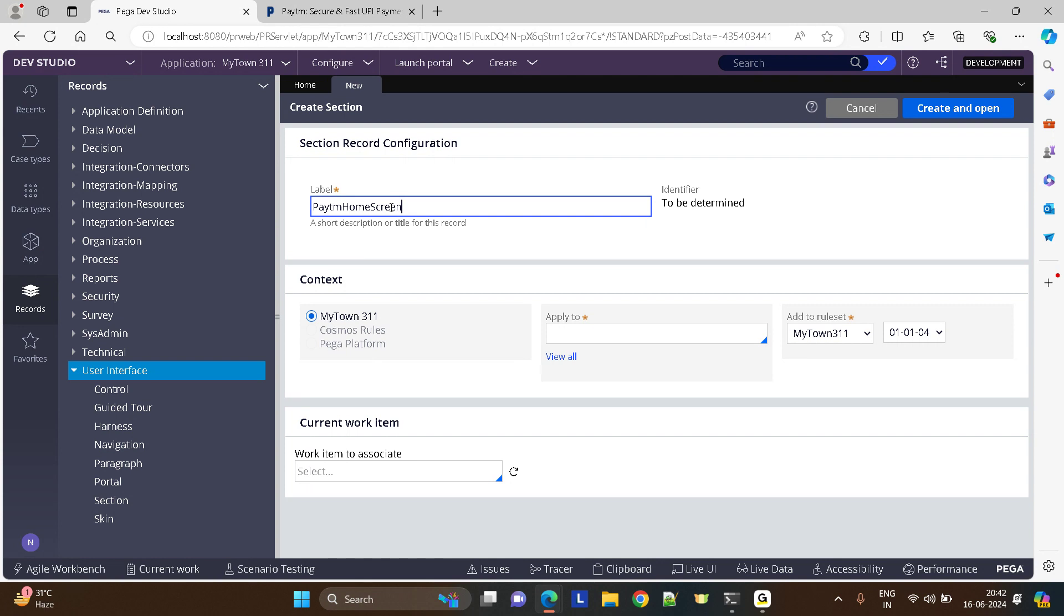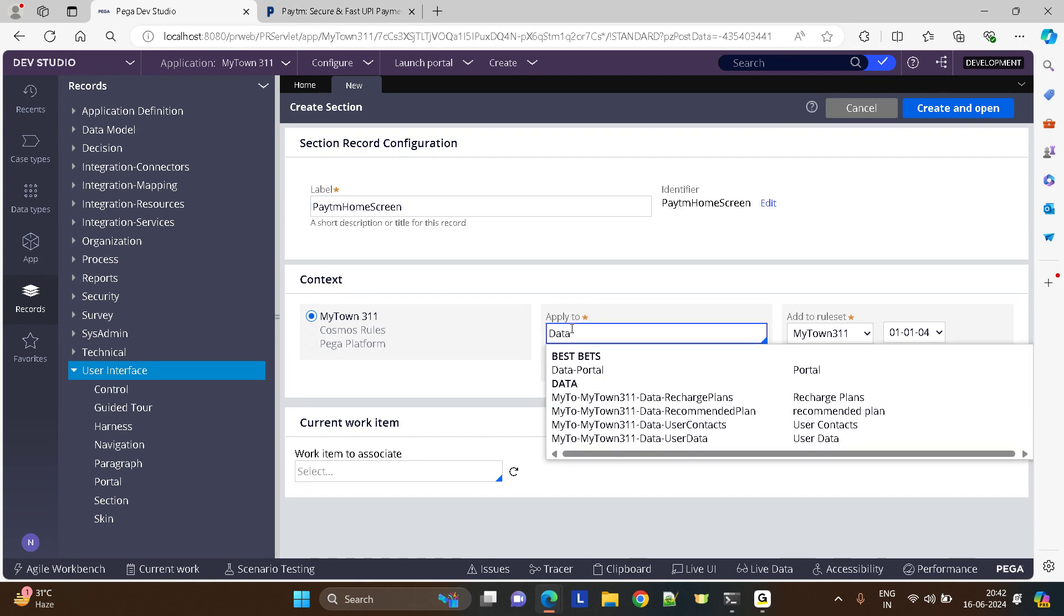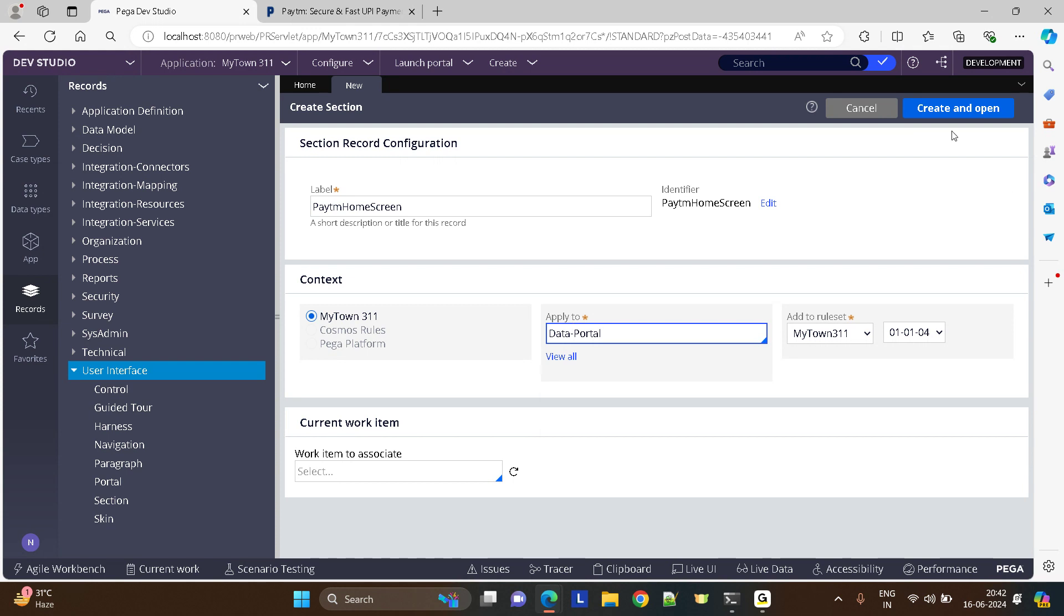Many people ask me to make a video on how to build a portal in Pega, so this should also help people trying to learn how to build portals in Pega.